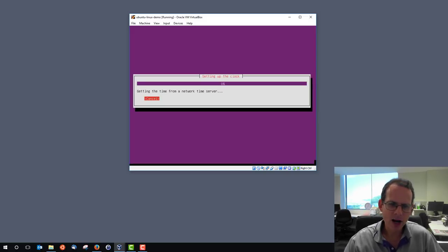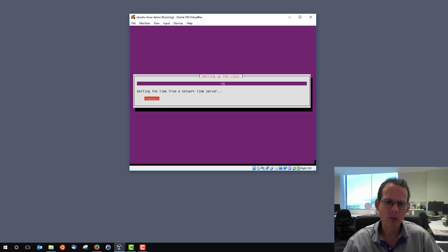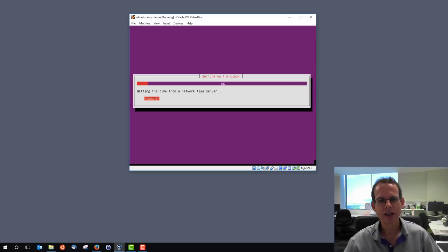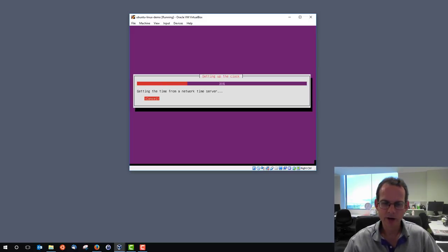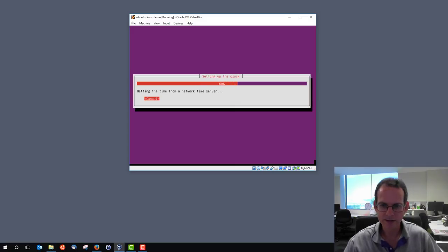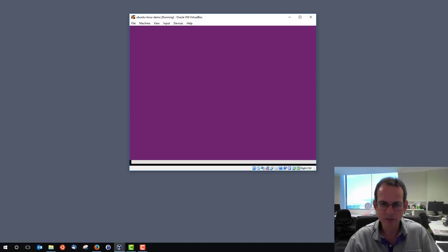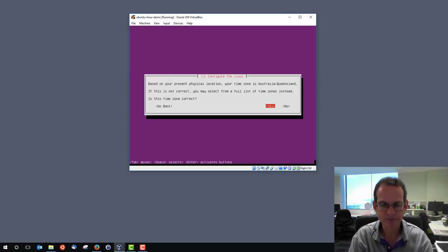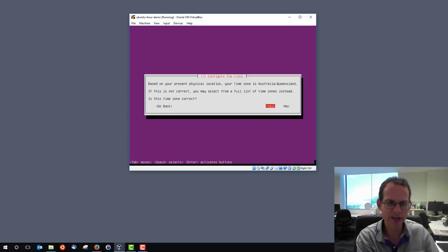It gets the time. It tries to work out what time zone I'm in via the network. And hopefully it will choose that I'm in Australia and in Queensland or the time zone pointing to Brisbane. Australia, Queensland. Yes, this is correct.